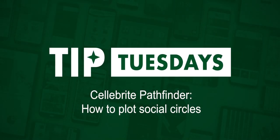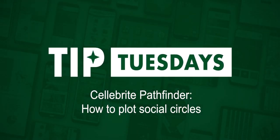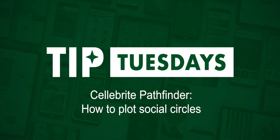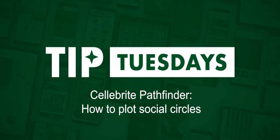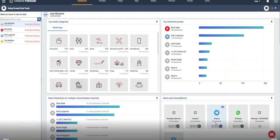Hi everyone, this is Heather Mihalik with another Tip Tuesday. This week I want to talk about plotting social circles within Cellebrite's Pathfinder. In Pathfinder, you're able to see a visual representation of communications, making it easier to find all the connections between parties. So if you know who the suspect may be interacting with, or a potential middleman between two parties of interest, plotting social circles will help you.